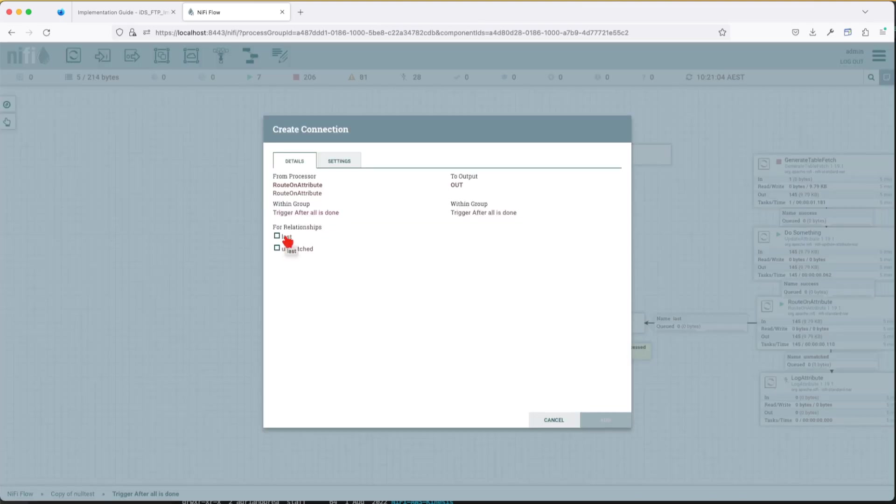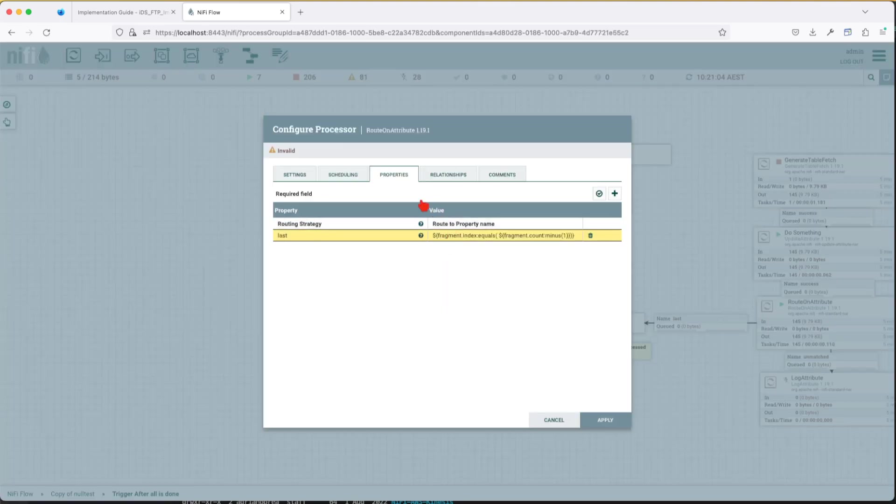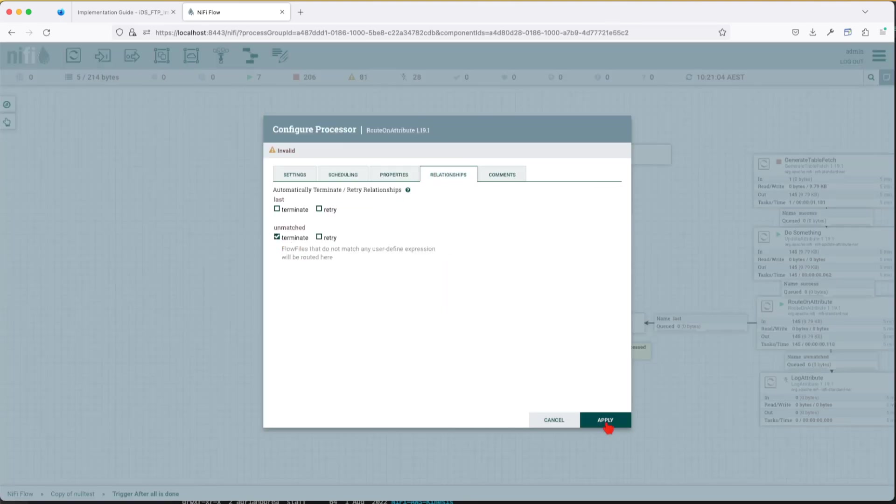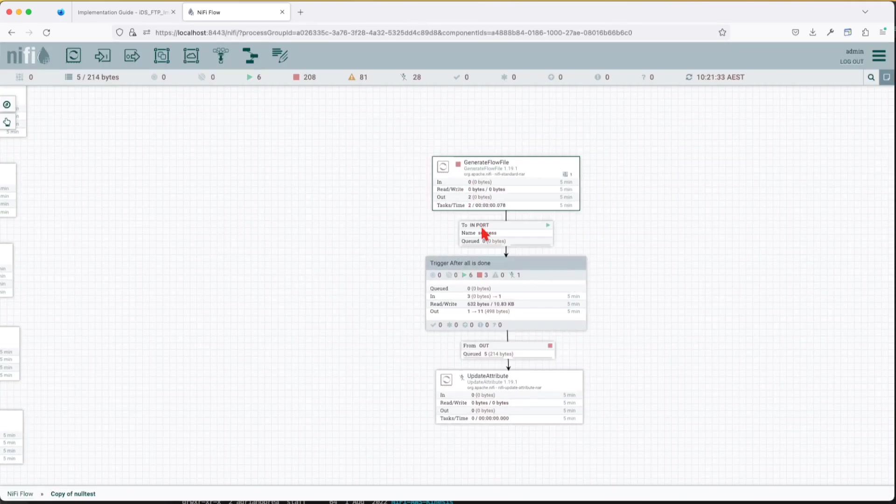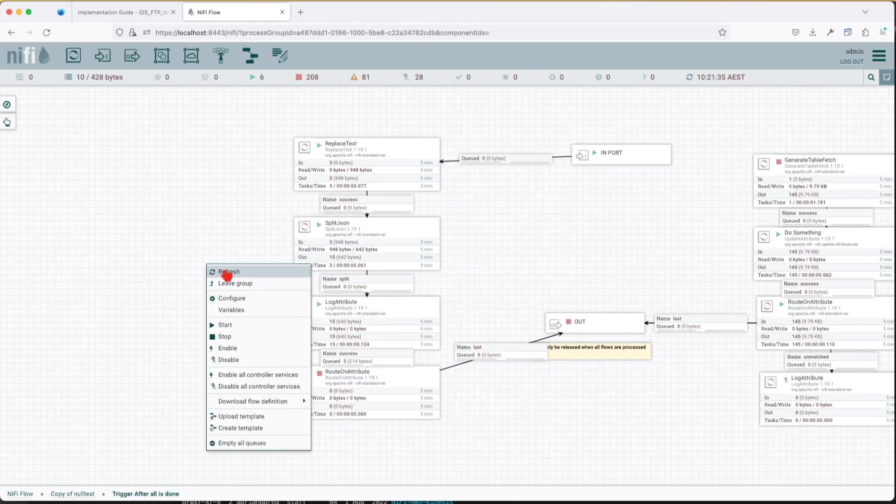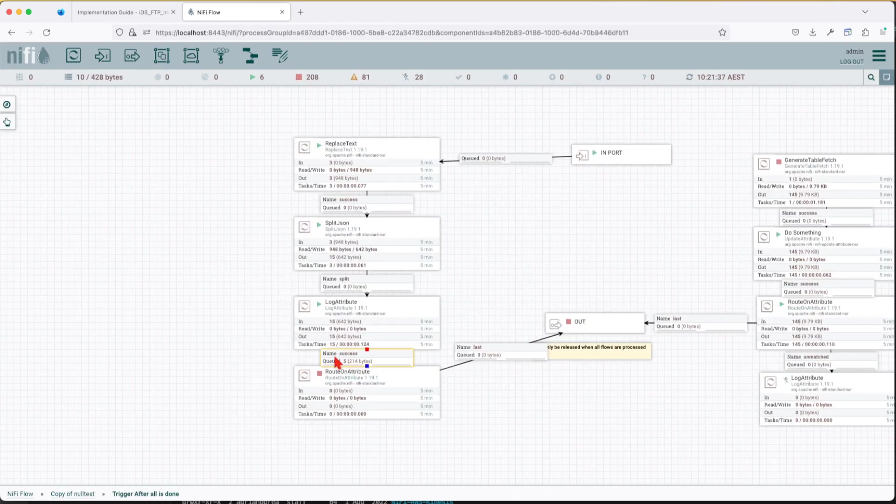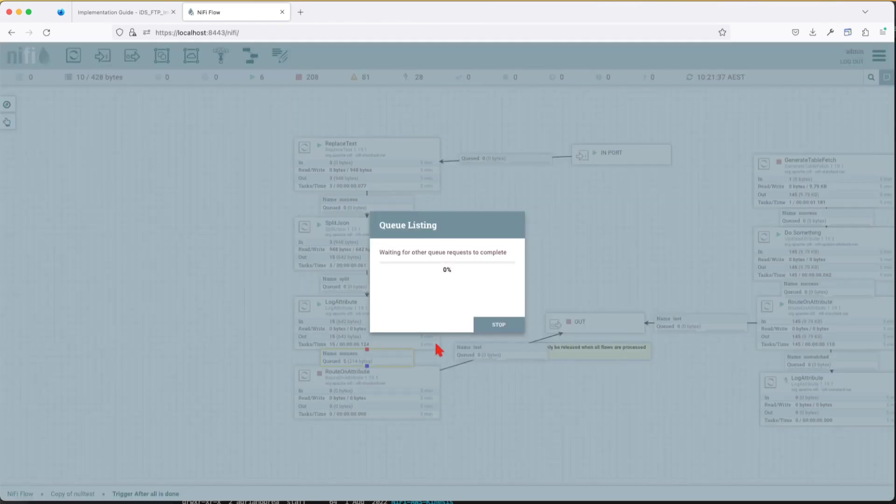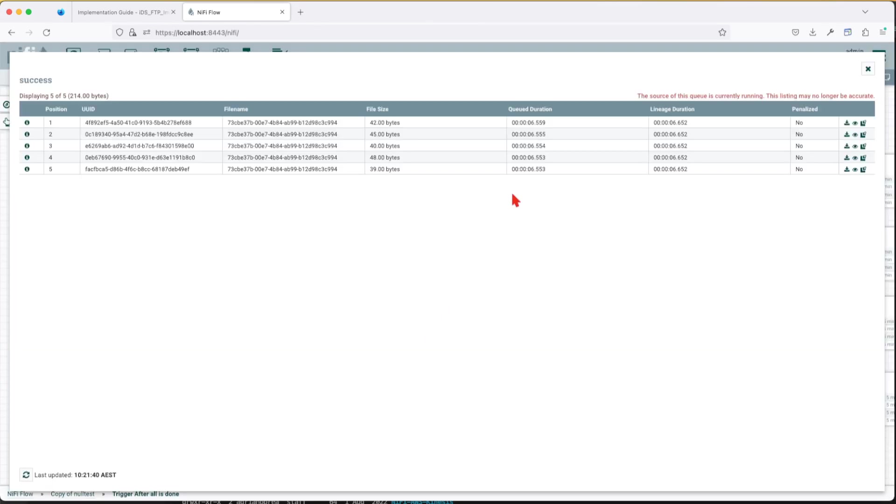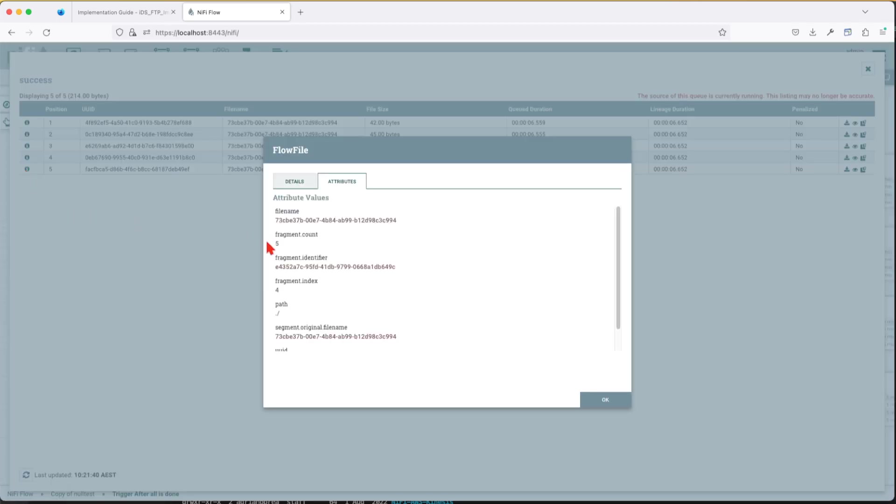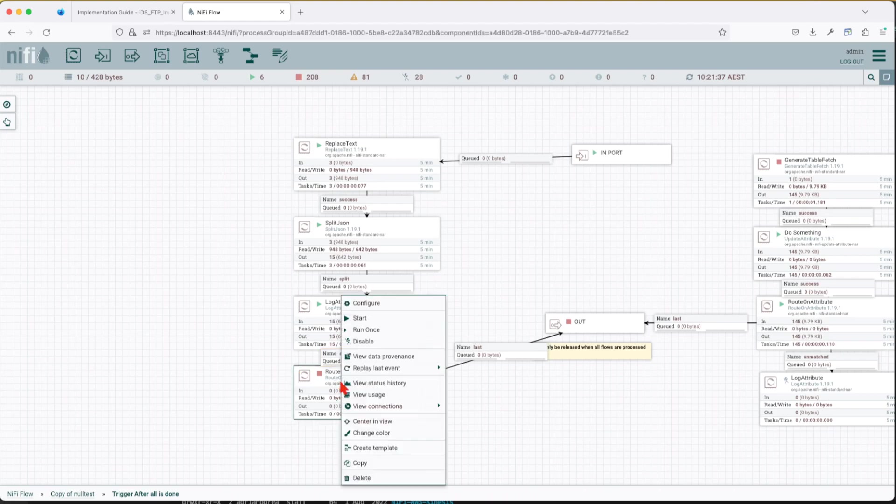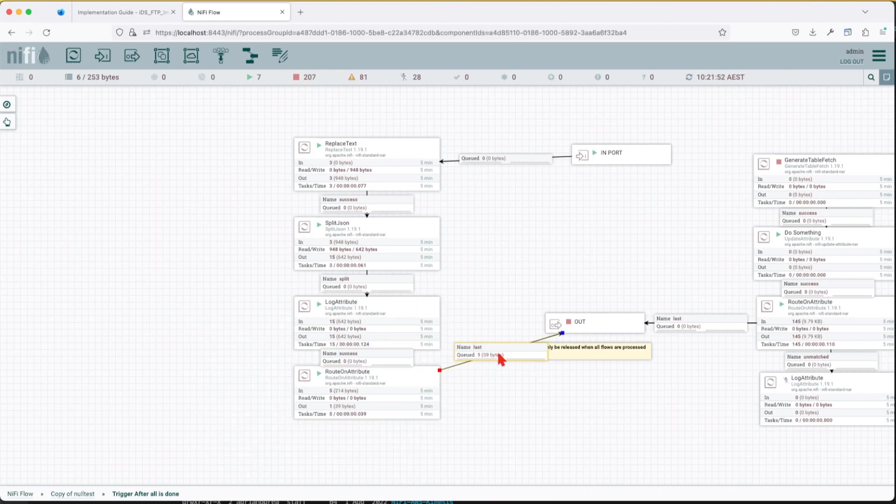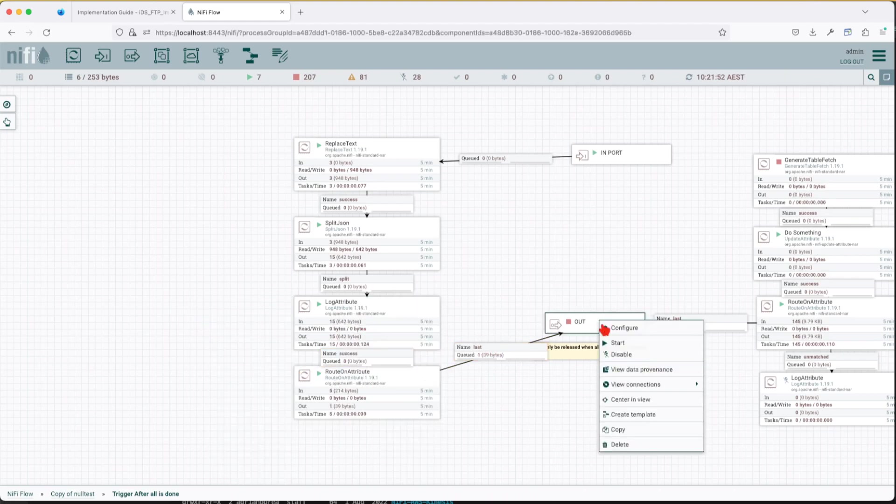Basically the same logic will happen because the split also returns a fragment index and a fragment count. So this relation is going to link to the last and let's terminate on unmatched. Go ahead and let another flow in, come back into it and you can see here the success already went to them. Let's look at the attribute and see, yeah we get fragment count and fragment index. And now if we go to the route on attribute you can see we have only one which is the last.